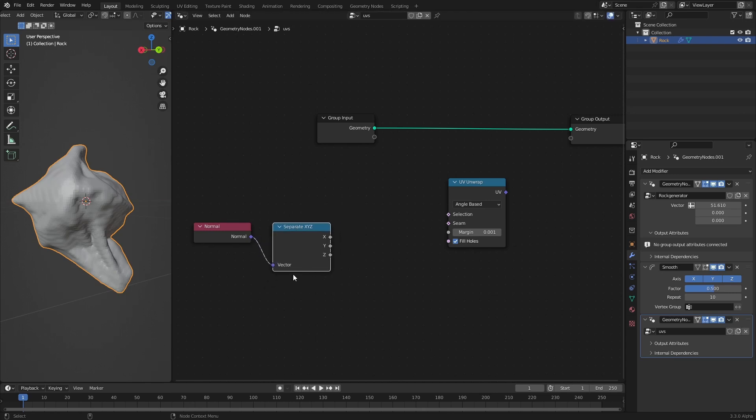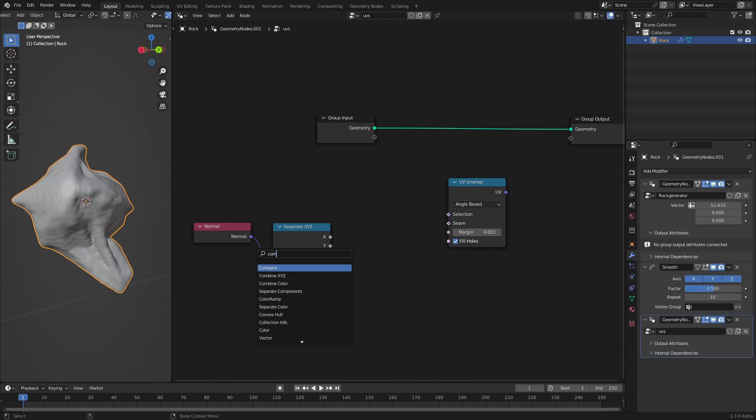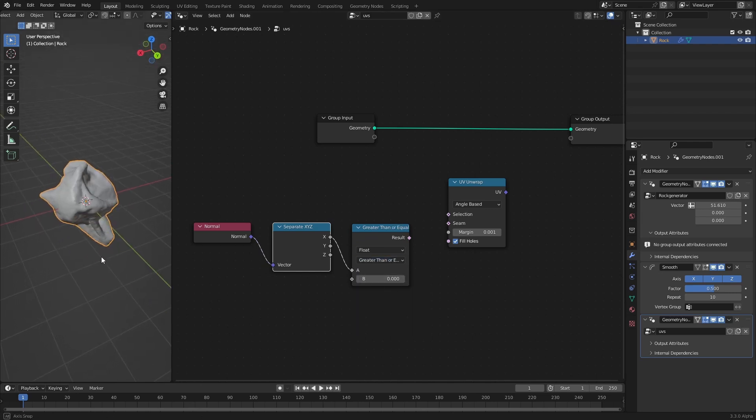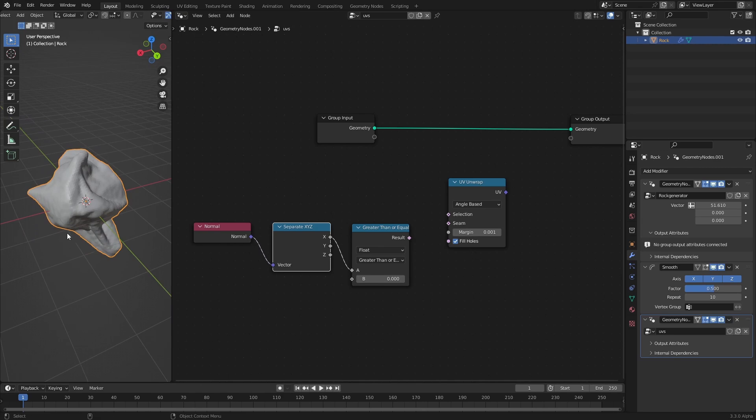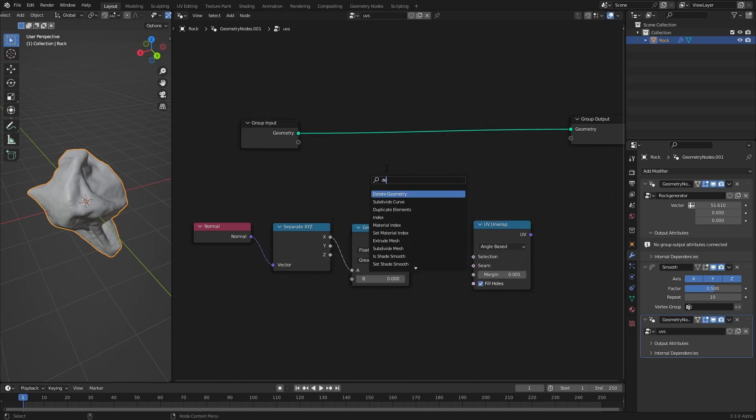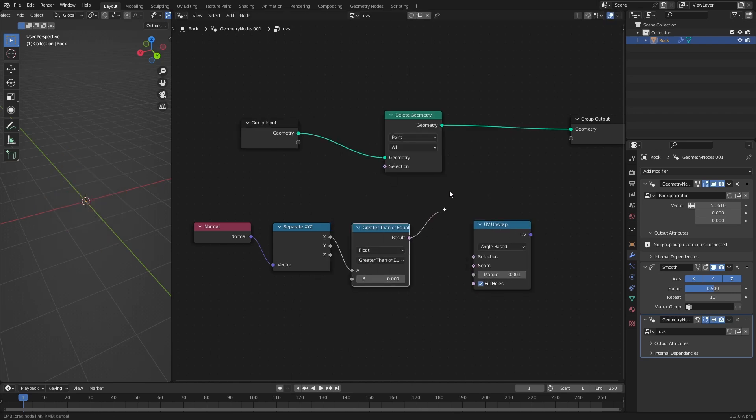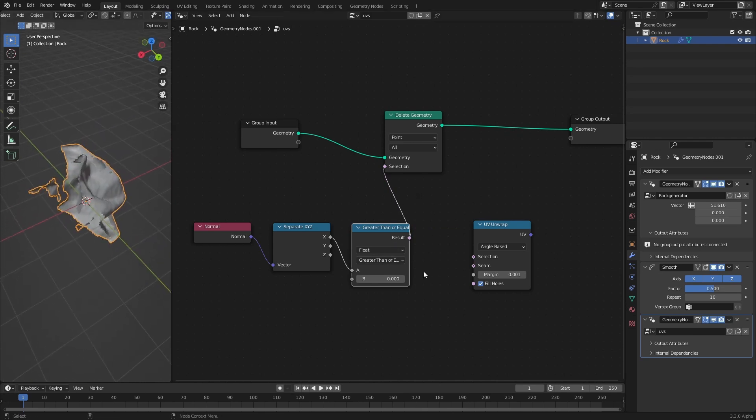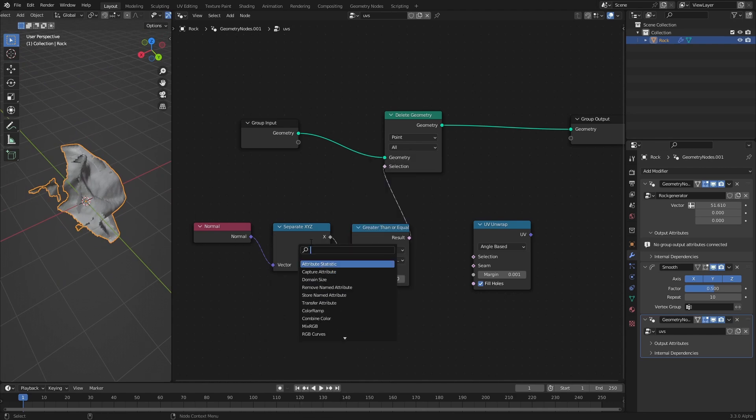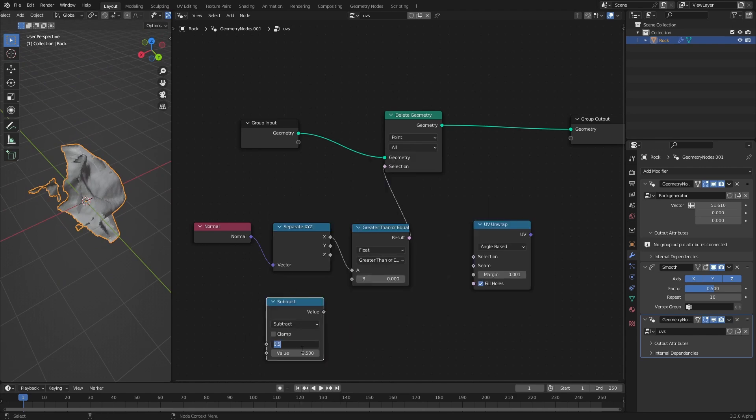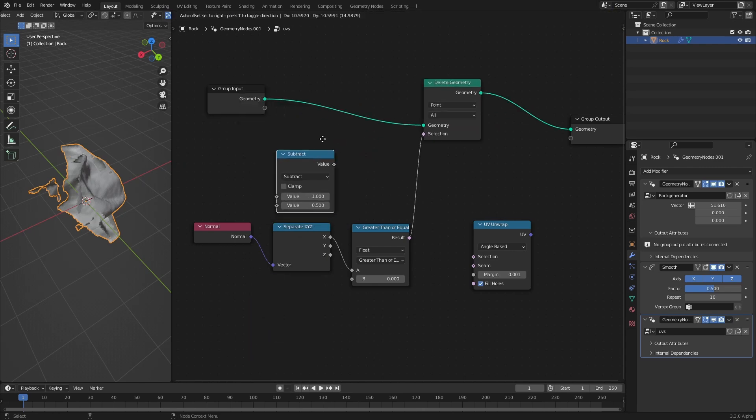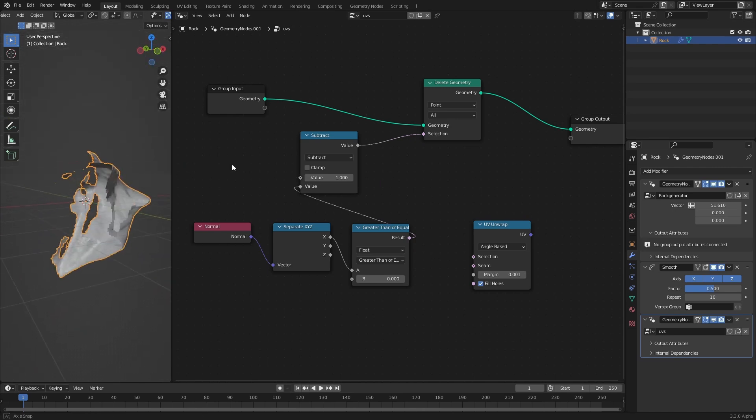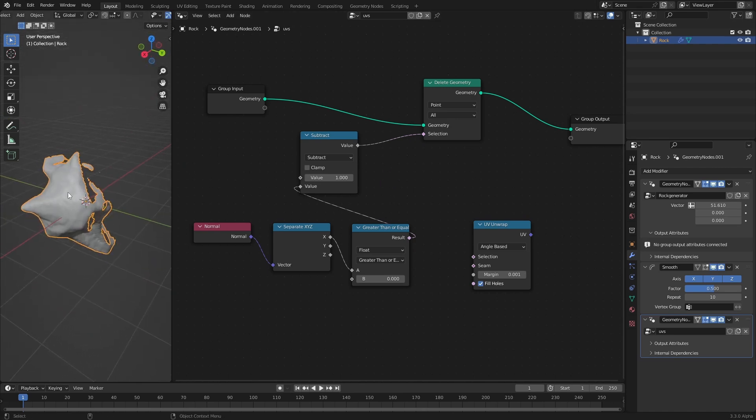I want to split the normal into its components by using a separate XYZ. I want to base my seam generation on the X component. I just want to lay down a compare node and compare the X component if it is greater than or equal than zero. That effectively gives me two sides, the side where the normal is pointing in the plus X direction and the side that is pointing in the minus X direction. Now I want to split my mesh up based on this boolean here. Let's lay down a delete geometry here and connect this value. You see that is everything that is pointing in the minus X direction. If I invert this by laying down a math and then subtract one minus a selection that effectively inverts the selection.